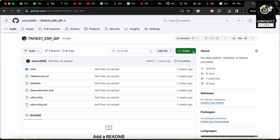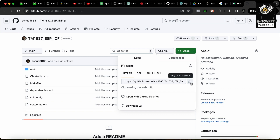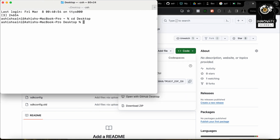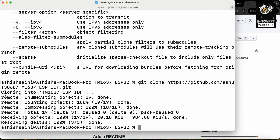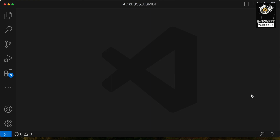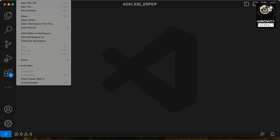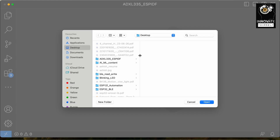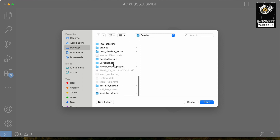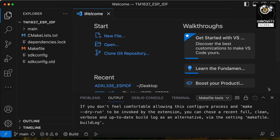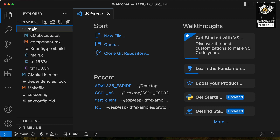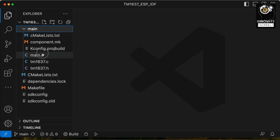Let me clone the repository so I can start explaining the code. I've cloned the repository, and now I can go back to Visual Studio. I'll open up that folder — I saved it on the desktop. Now I have the code. This is the main directory, and inside it you can see main.c, TM1637.c which contains the functionalities for displaying characters or numbers, and the corresponding header file.